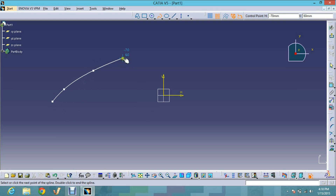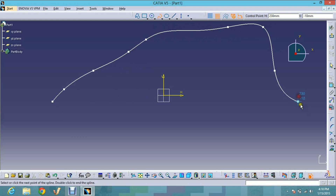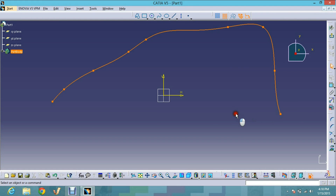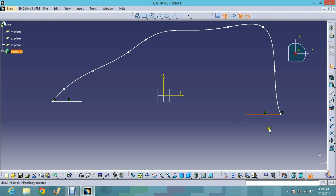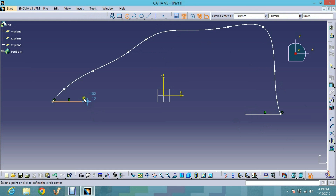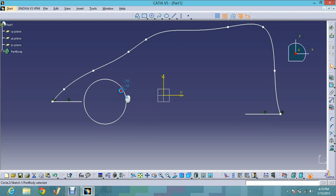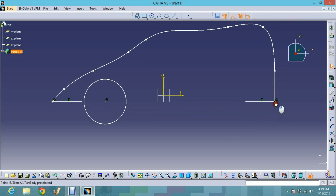Now I choose the Spline Curve tool. I click to place the points that define the spline. Press Escape to complete your sketch. Now I choose the Line tool and then the Circle tool.